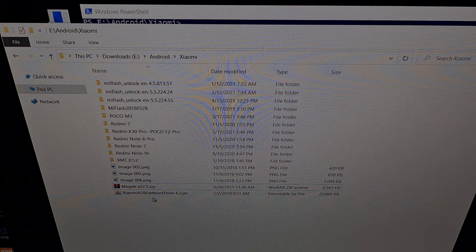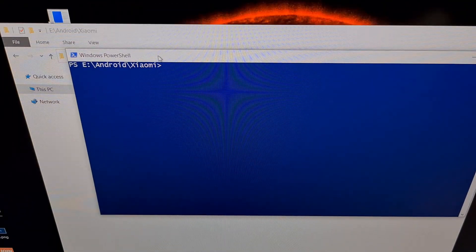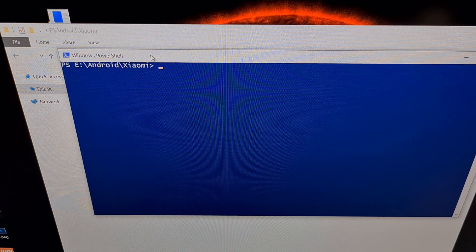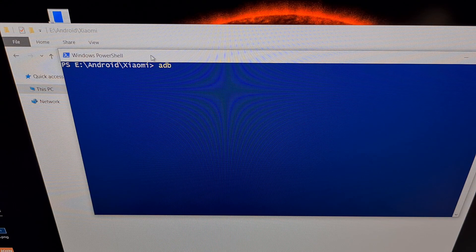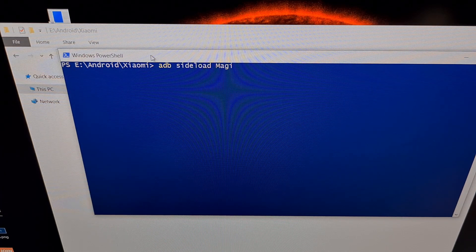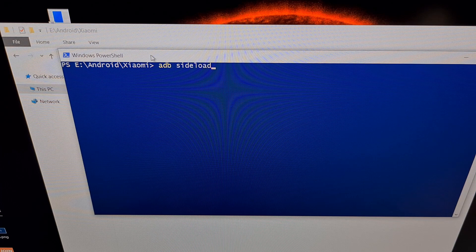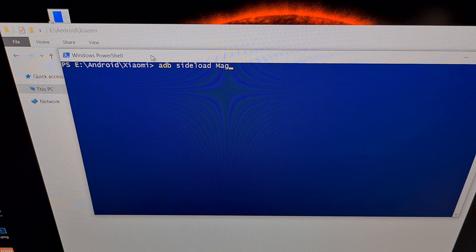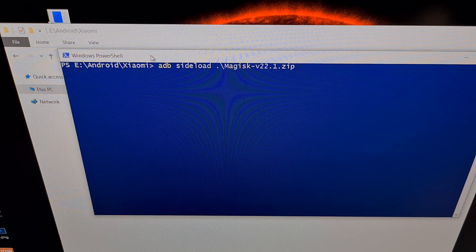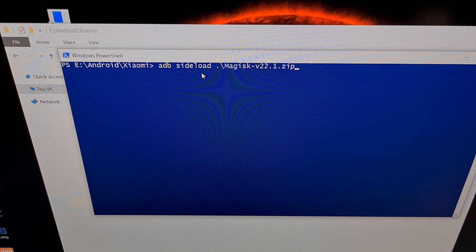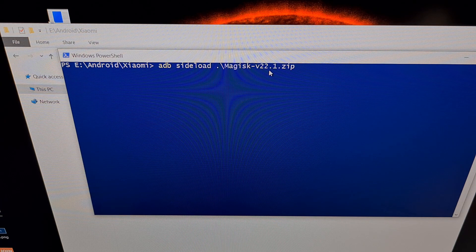Then we're going to open up a command prompt, Windows PowerShell, or a terminal in the same folder as the ADB and Fastboot tools, because we're going to be executing that ADB file and running the sideload command. How I type that out is: adb space sideload space — then I start to type the file name and press Tab to autocomplete. So the command is: adb sideload Magisk-v22.1.zip in my example.